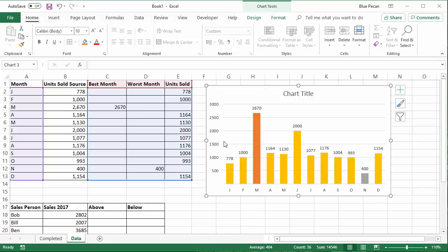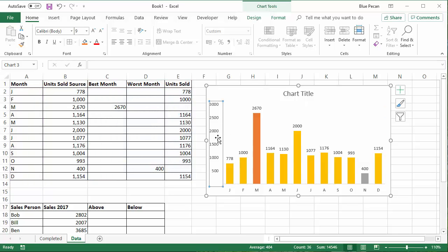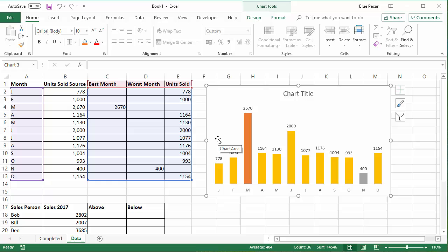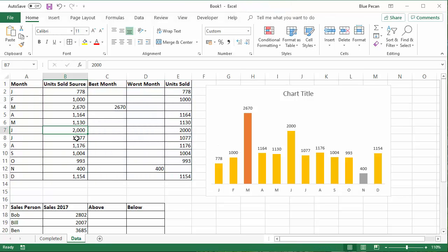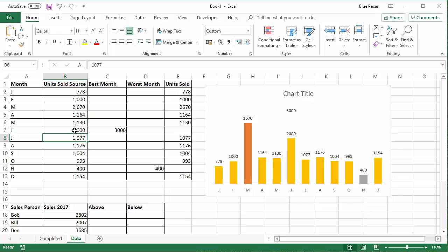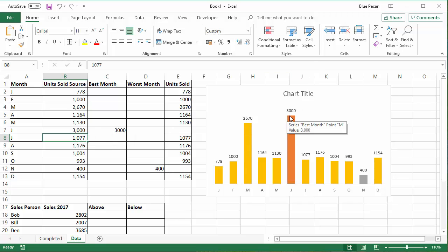I get rid of the legend, I get rid of the grid lines and get rid of the vertical axis. Now, if I change a value in my unit sold source column, so I make June 3000, press enter, it automatically changes the formatting for the best month.